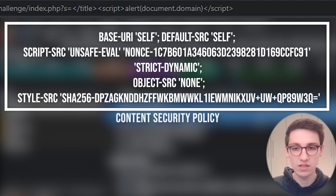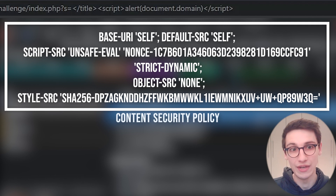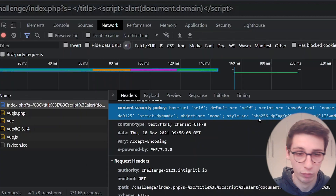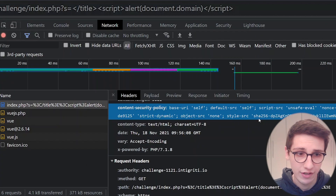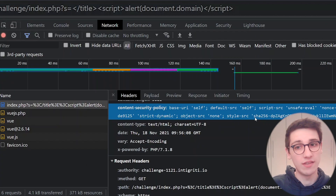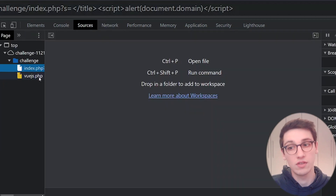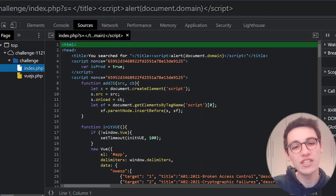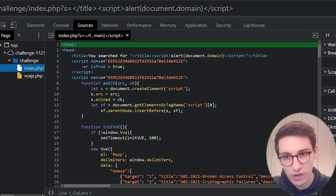We also have the style-src which supplies a SHA value, so a style element is only allowed if its entire HTML element hashes to that specific hash. This Content Security Policy is not really allowing a lot, but we haven't yet looked at the scripts on this page. Let's dig into them right now.